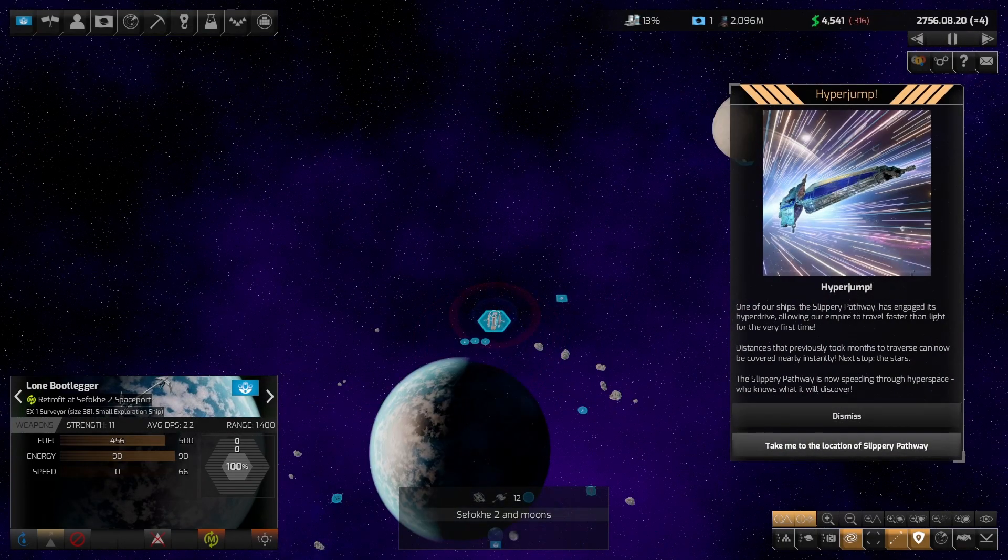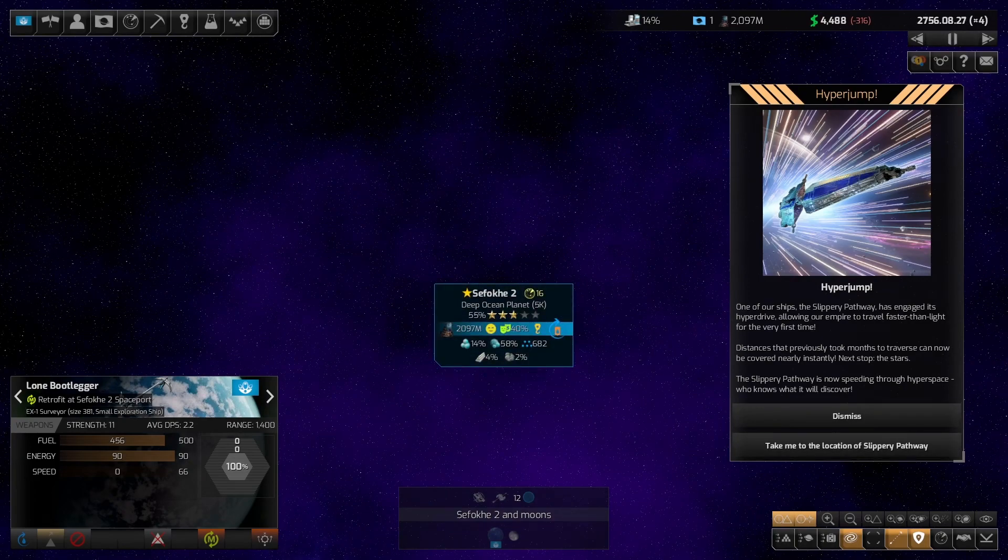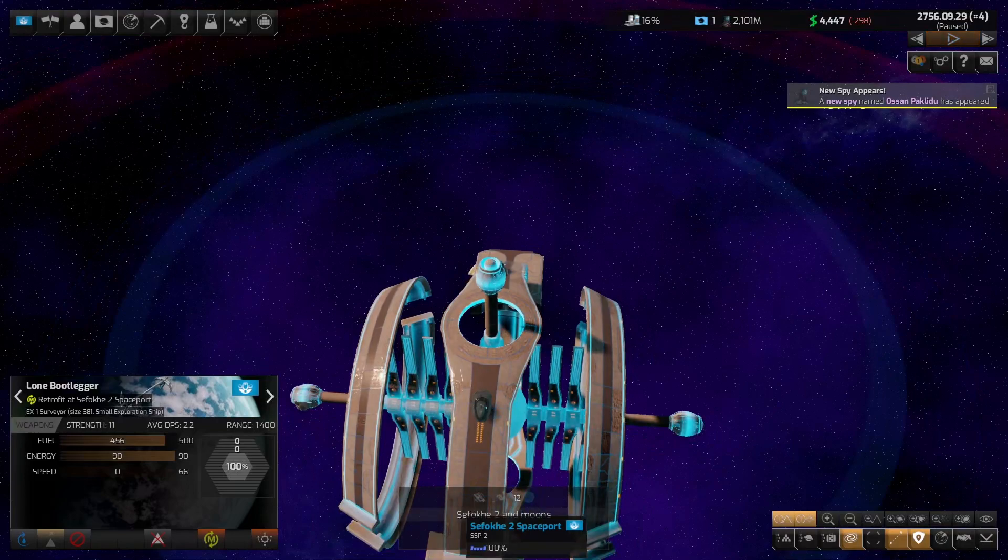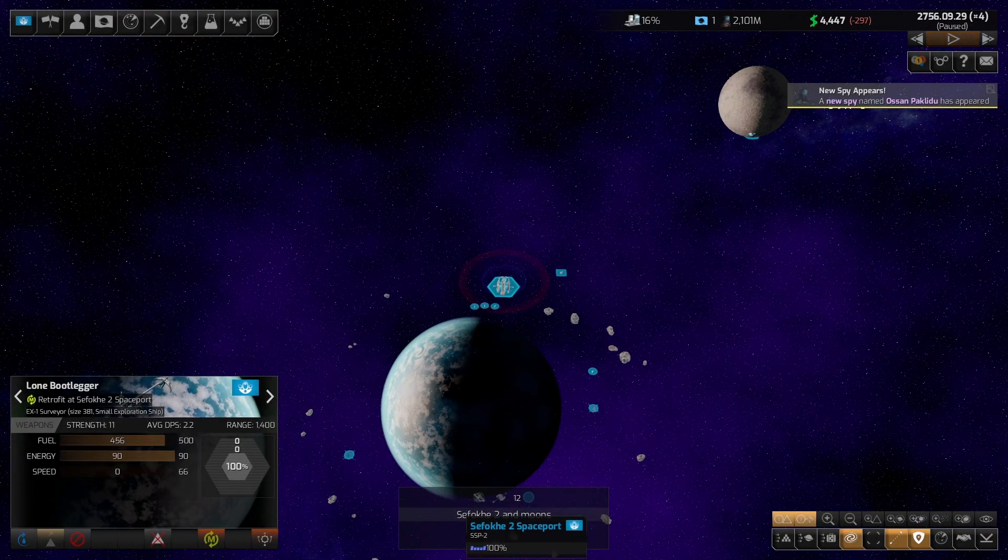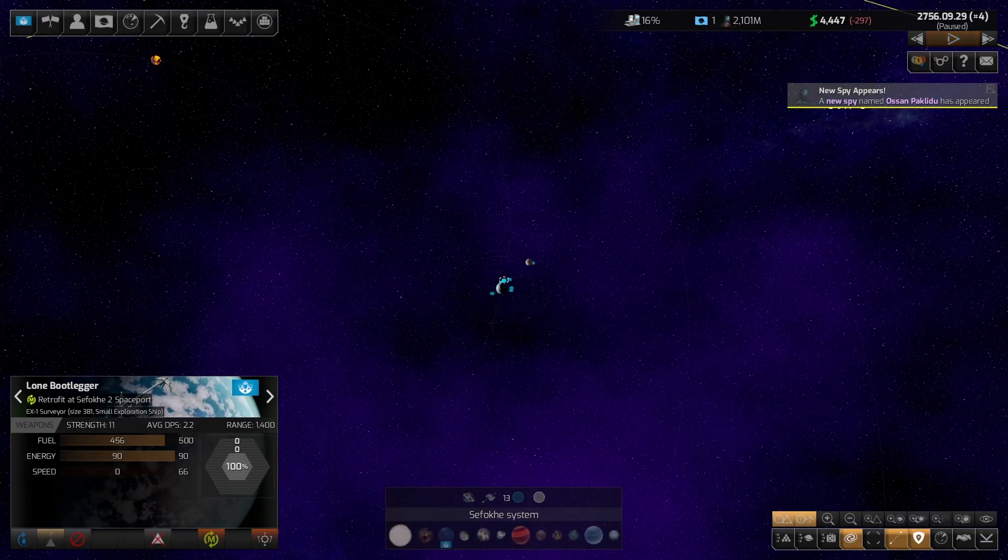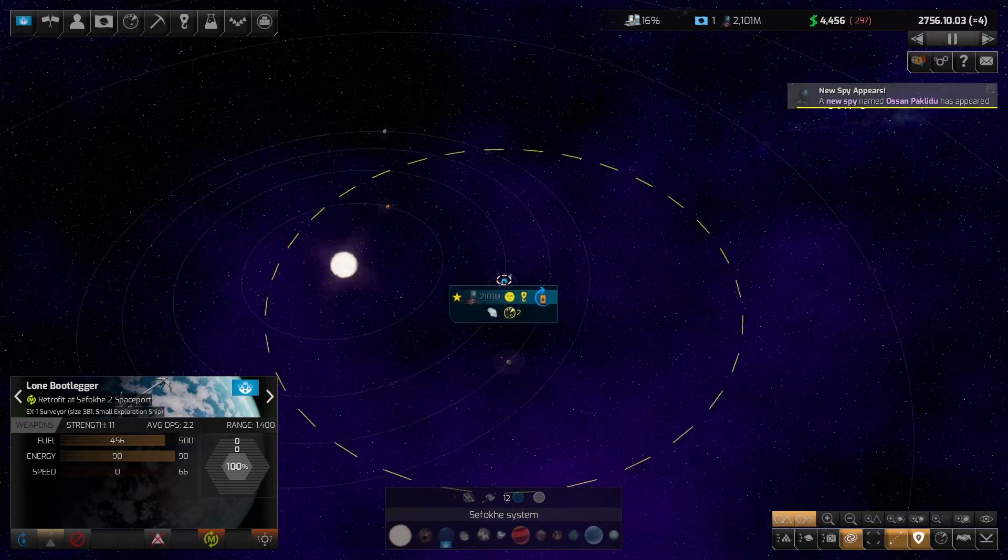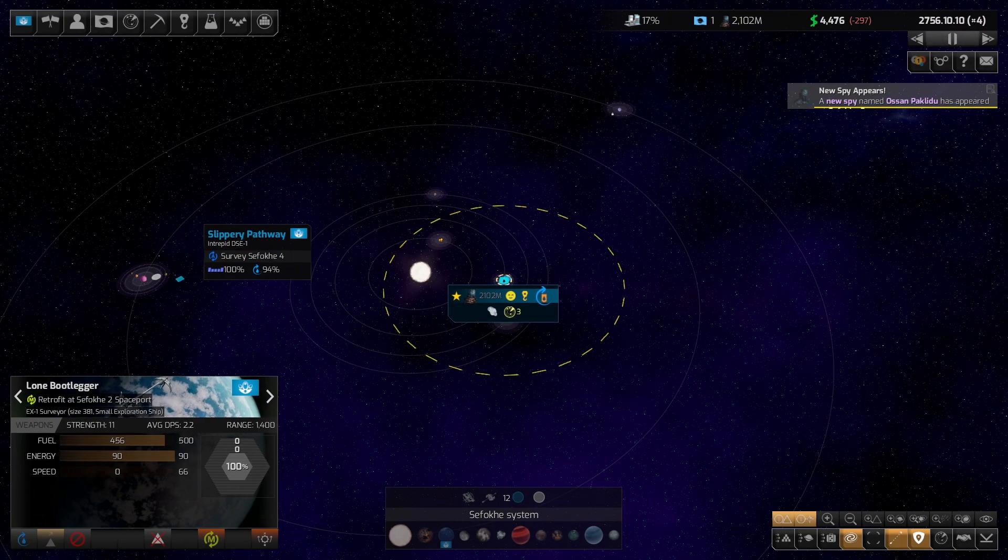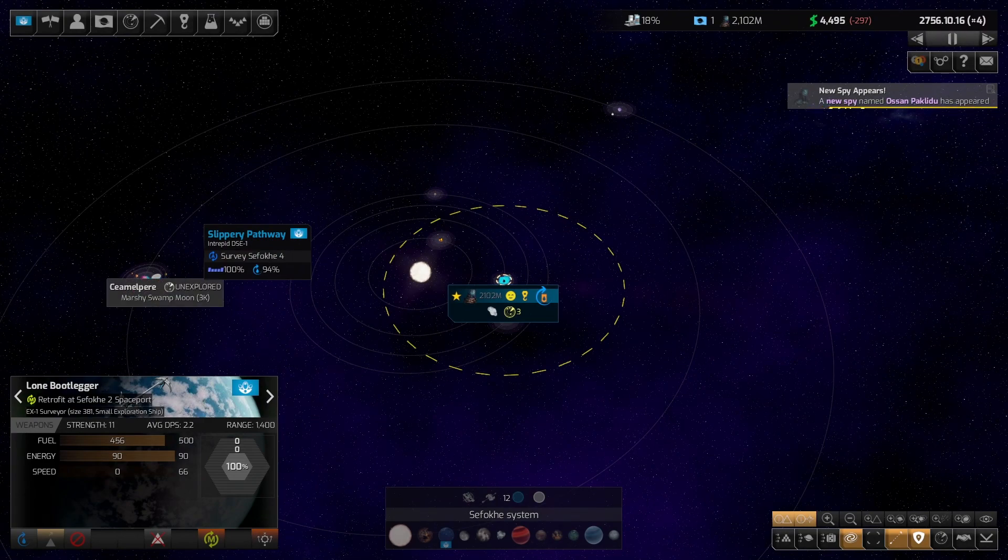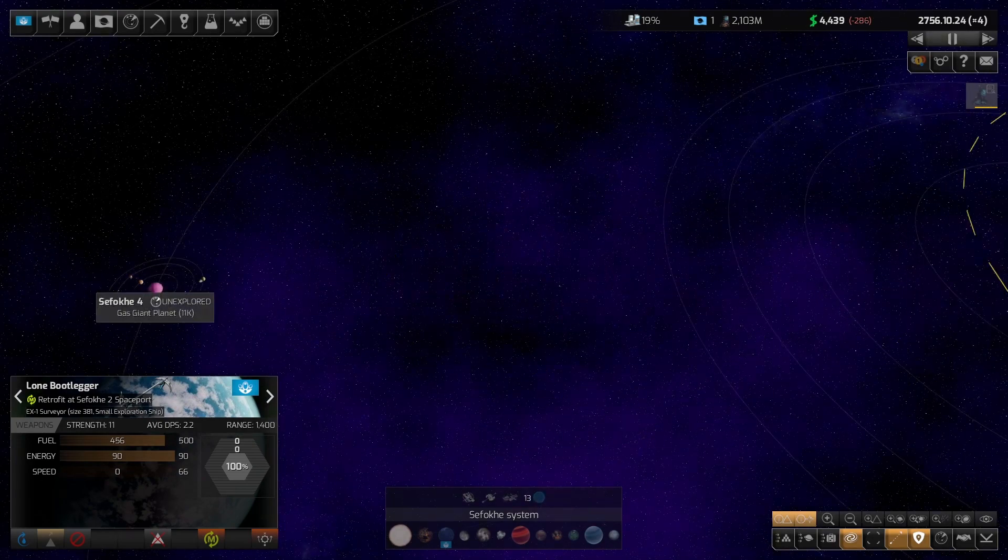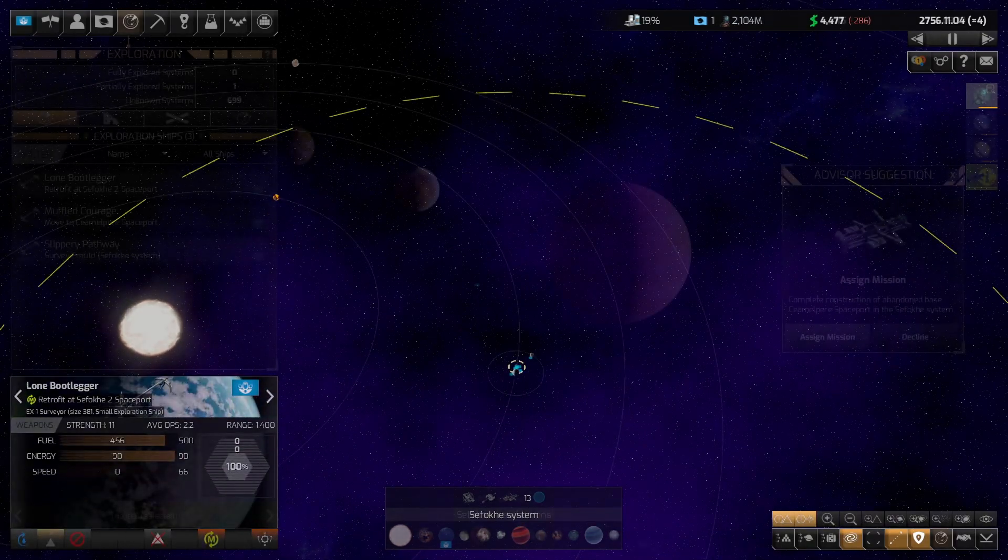This will go up because they're going to build some civilian ships. But this number needs to go up so that our science is sufficient. Until this number goes up, our science is no good. You are being retrofitted right now. Oh yeah, look at you, parking. Good job, friend. You get in there so we can get underway. We have our first hyperjump. Who was that? Slippery Pathway. Who's the slippery pathway? Lone Bootlegger. I thought it was the Lone Bootlegger. What a name.